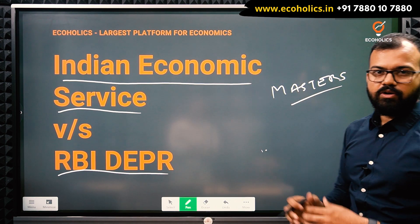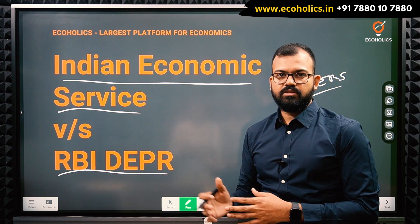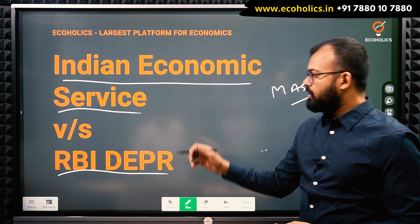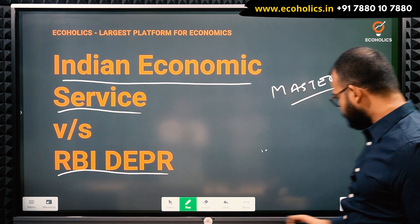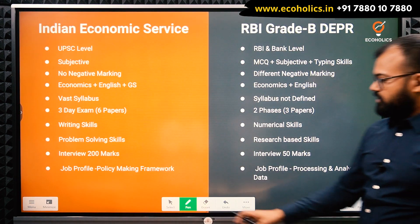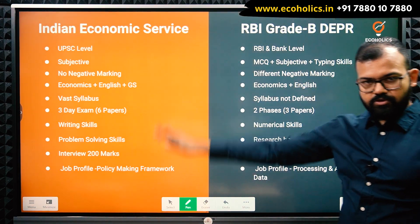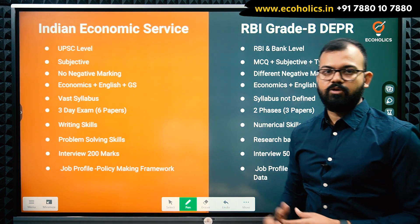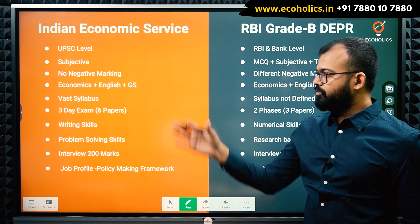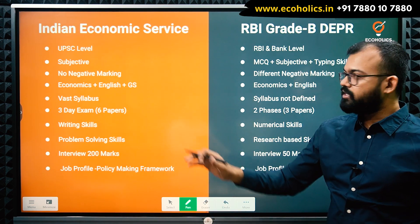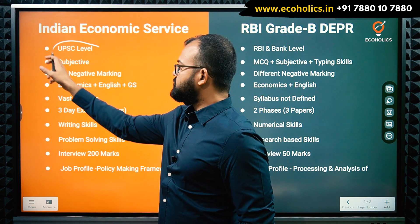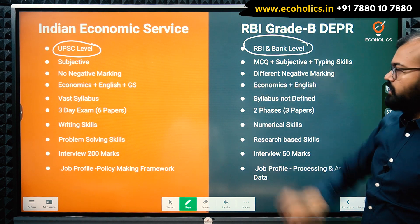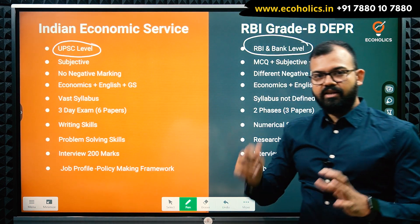There were a lot of comments requesting a comparison video, so if you like this video don't forget to like, share, and subscribe to Ecologics. Now, the Indian Economic Service is conducted by UPSC, and the RBI DEPR exam is conducted by RBI itself. This means the level of the examinations is different. How to prepare, what to study, and how to approach the exam is totally different.